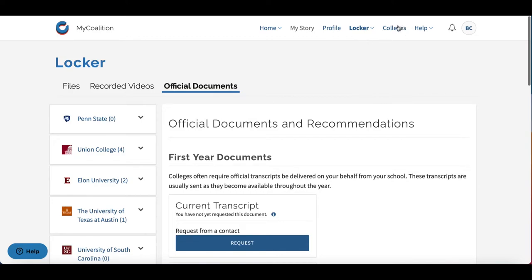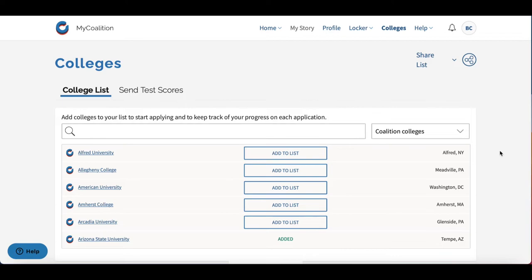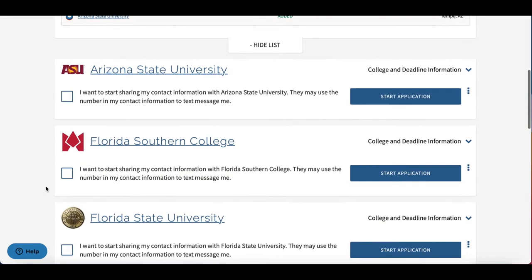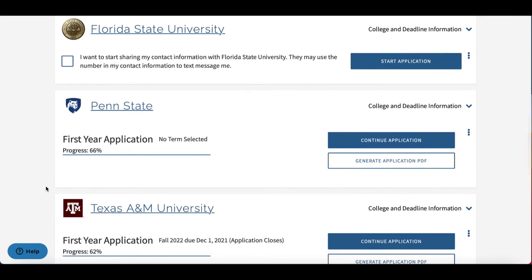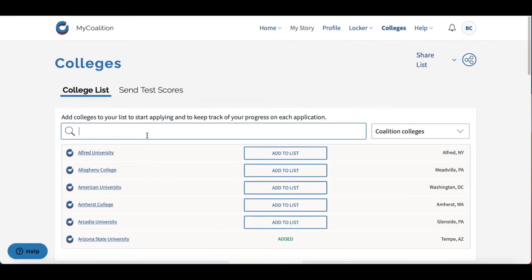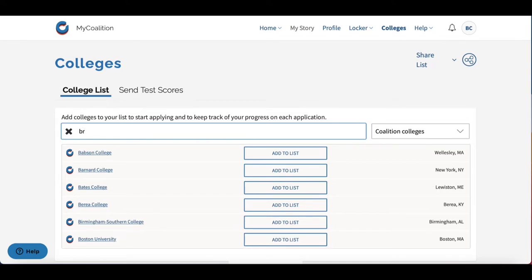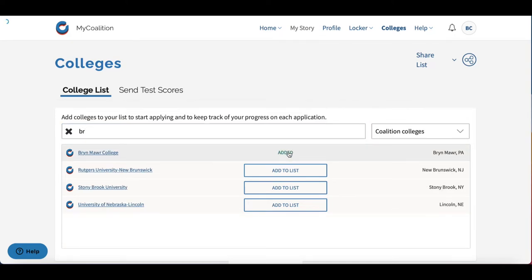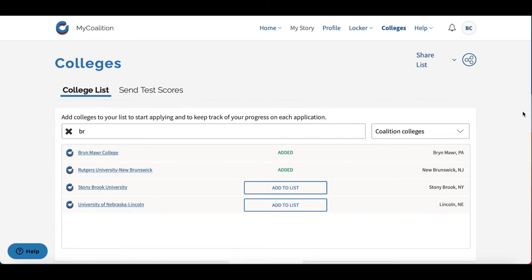Moving on, we'll go to Colleges. This is the Colleges section — this is where you'll find your college list, the schools that you've already added that you'd like to apply to. It's also where you can search for additional schools and add those to your list as well.